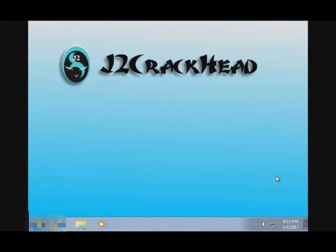Hi, this is J2 here. On this video, I'll be showing you how to set up your wireless printer on Windows 7.